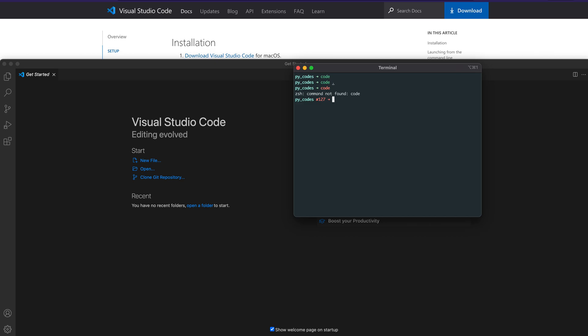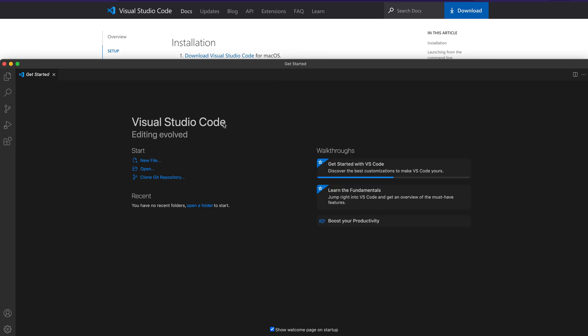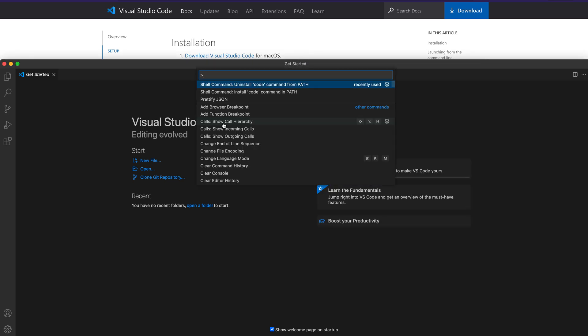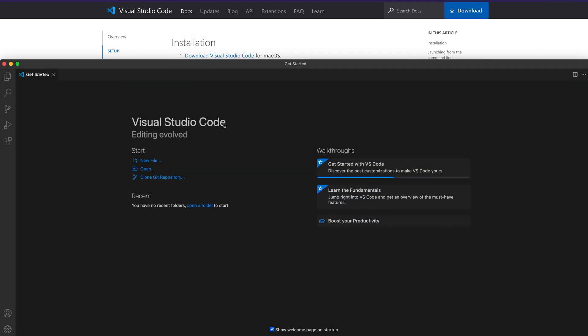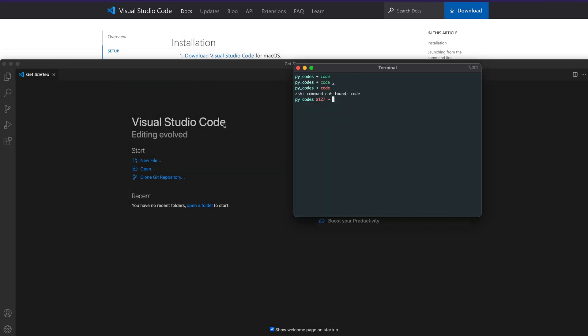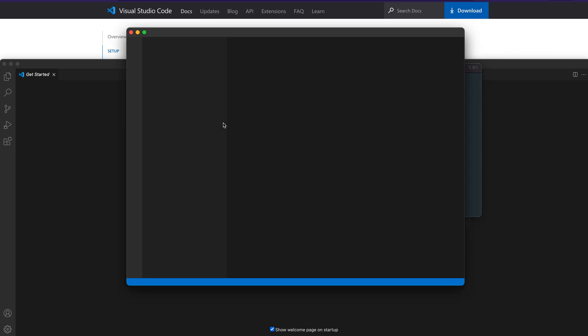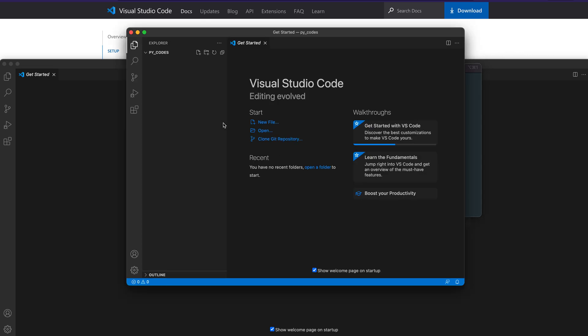Let me quickly show you again how to install it. Go to your Visual Studio Code, press Command+Shift+P, and then install the code command. Once you install it, you can open your terminal, clear it up. If you want to open a directory, you can navigate into the directory and then say 'code .' — once you're inside a directory and say 'code .', it will open that directory.